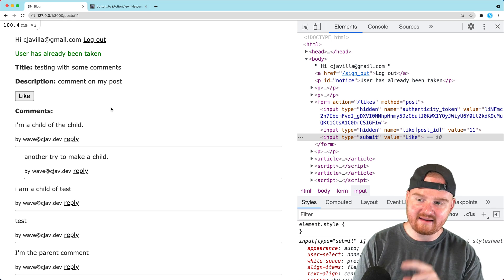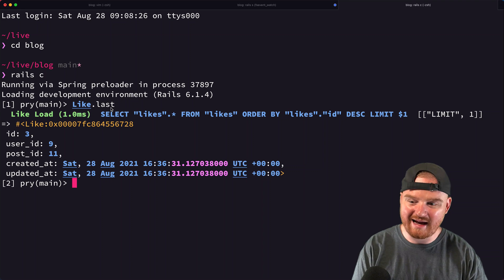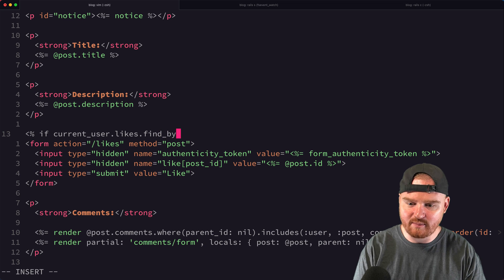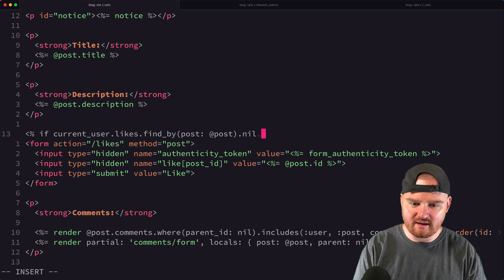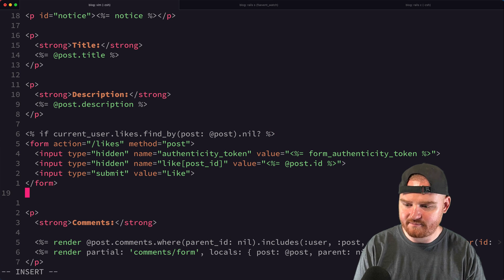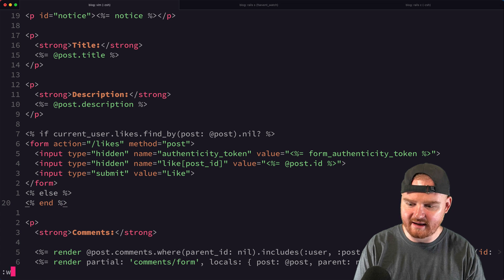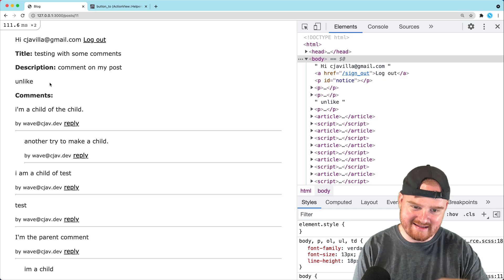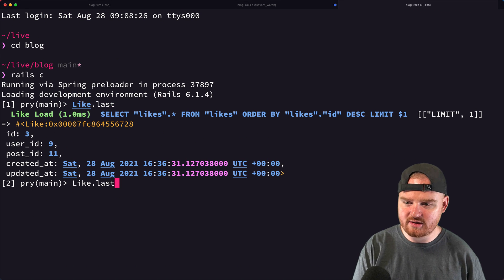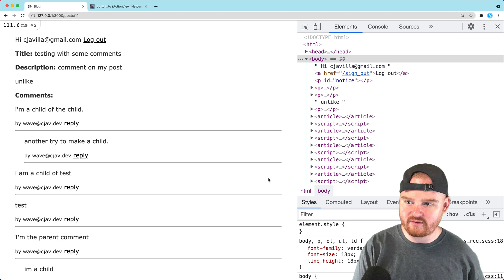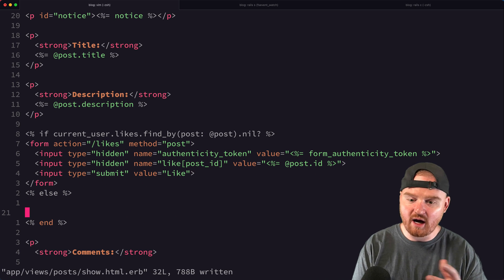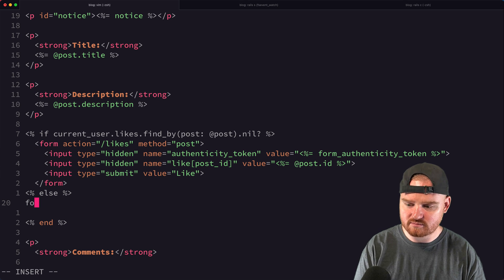Now we want to hide the like button if the user has already liked this post. We'll check: `if current_user.likes.find_by(post: @post).nil?` — if nil, show the Like button; otherwise show an Unlike option. We test by destroying the last like in the console, refreshing the page to see Like, clicking it to see Unlike. That's working as expected.